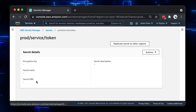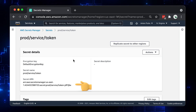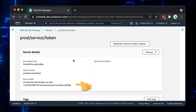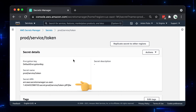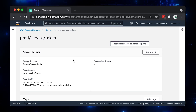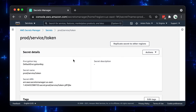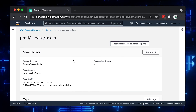Now let's open the secret and inspect the Amazon Resource Name. AWS will append a random suffix to your secret ARN. Later, when you grant access to the IAM role, we will need to provide this.